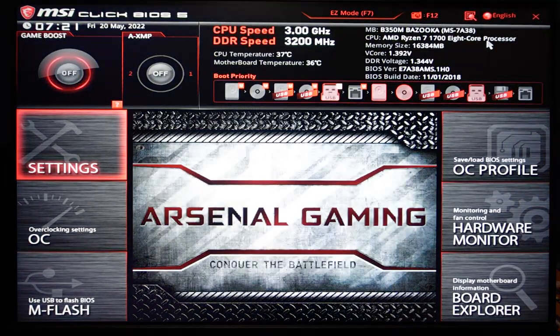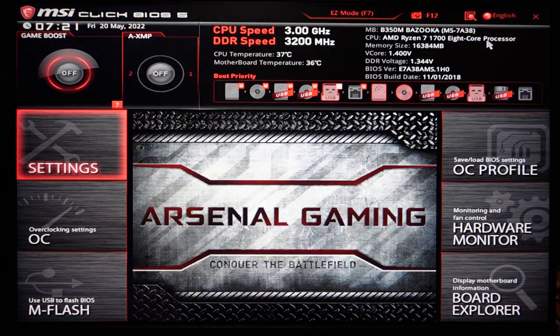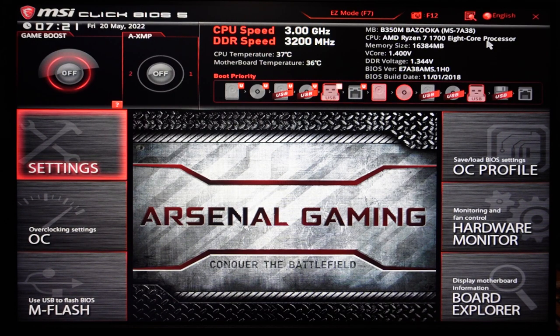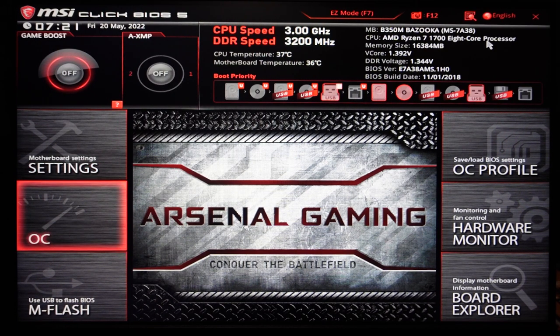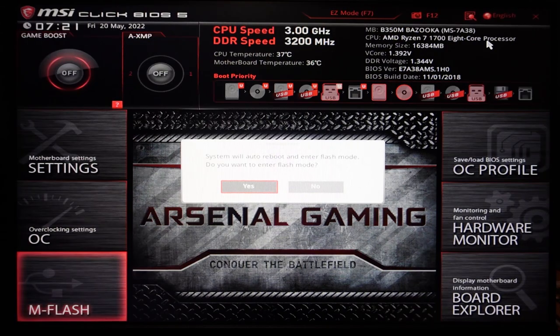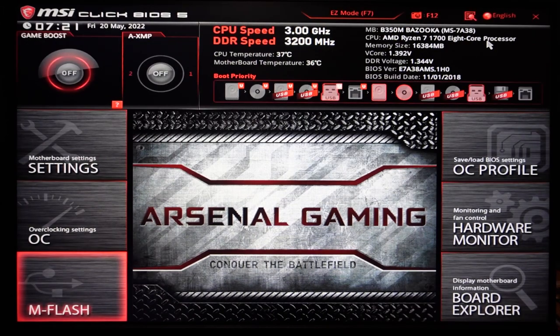When you see this splash screen come up, just hit the delete key to get into the BIOS. There you go. Now we're into the BIOS. The next thing you want to do is cursor down to mFlash. It's going to reboot and go into mFlash.